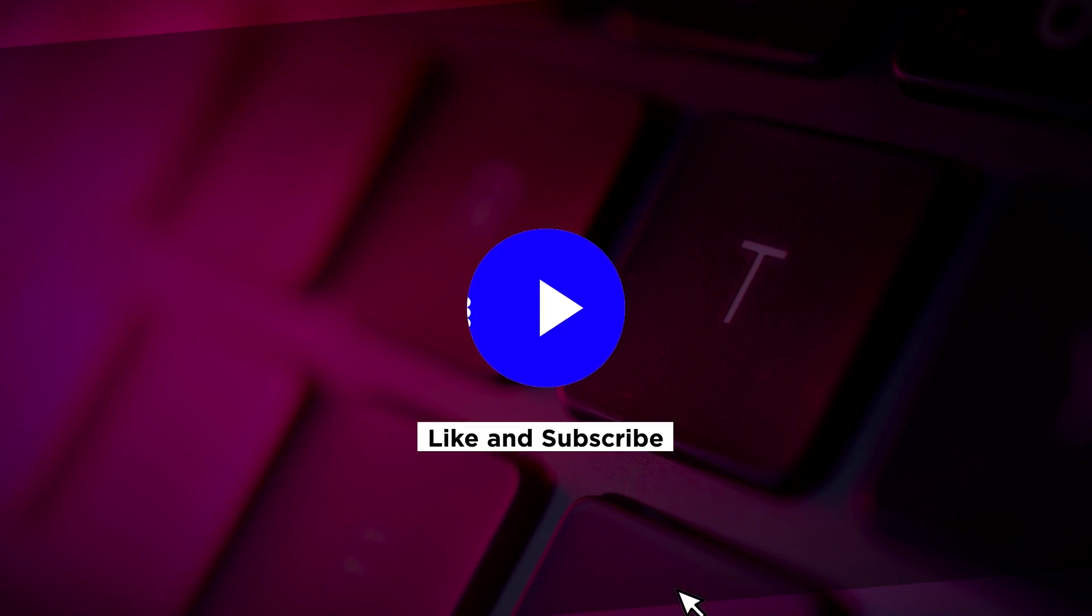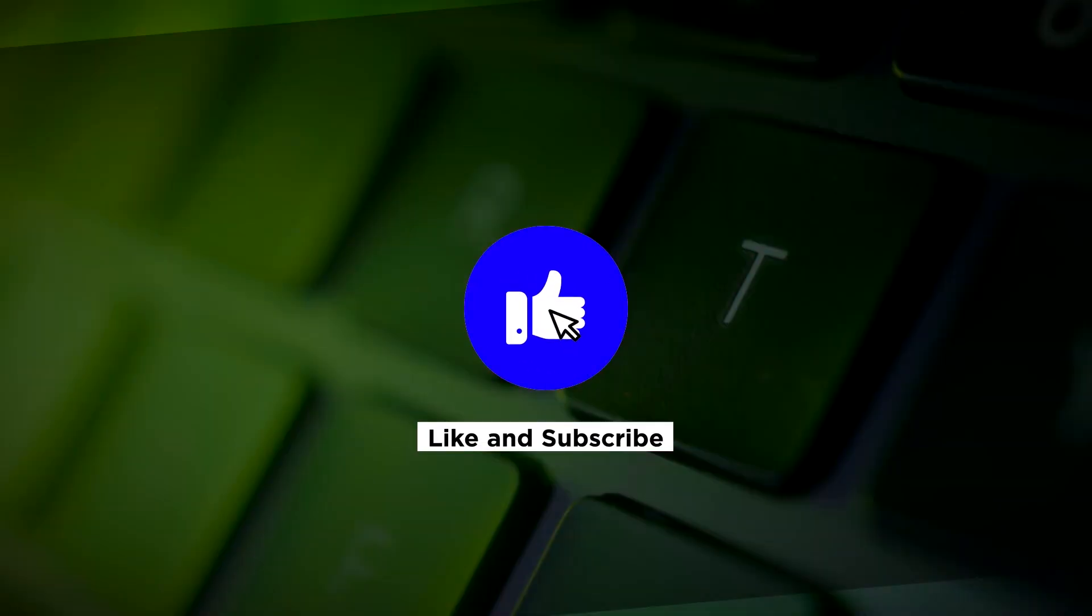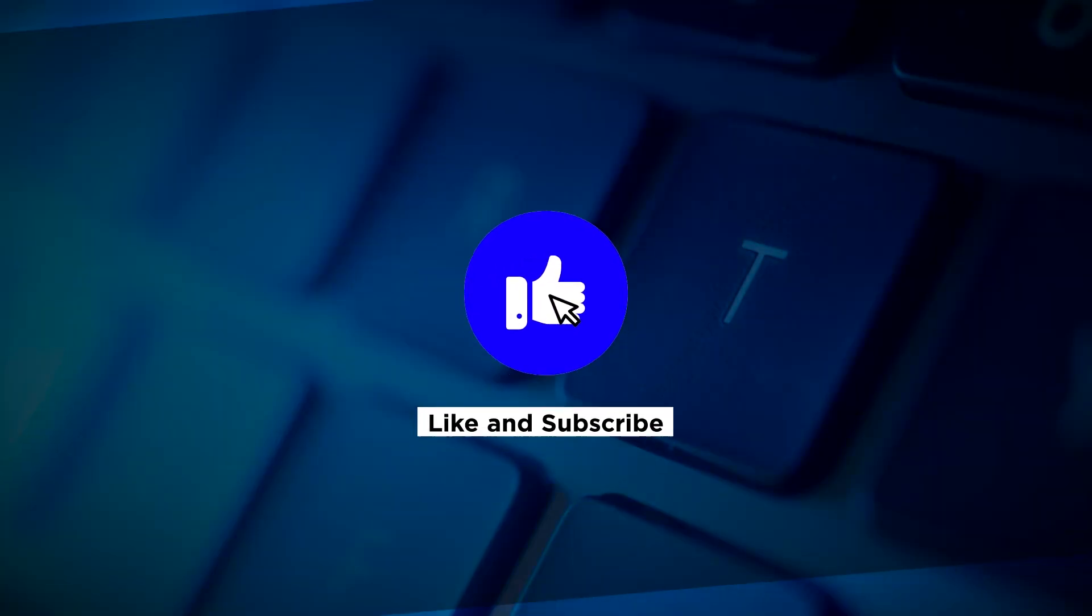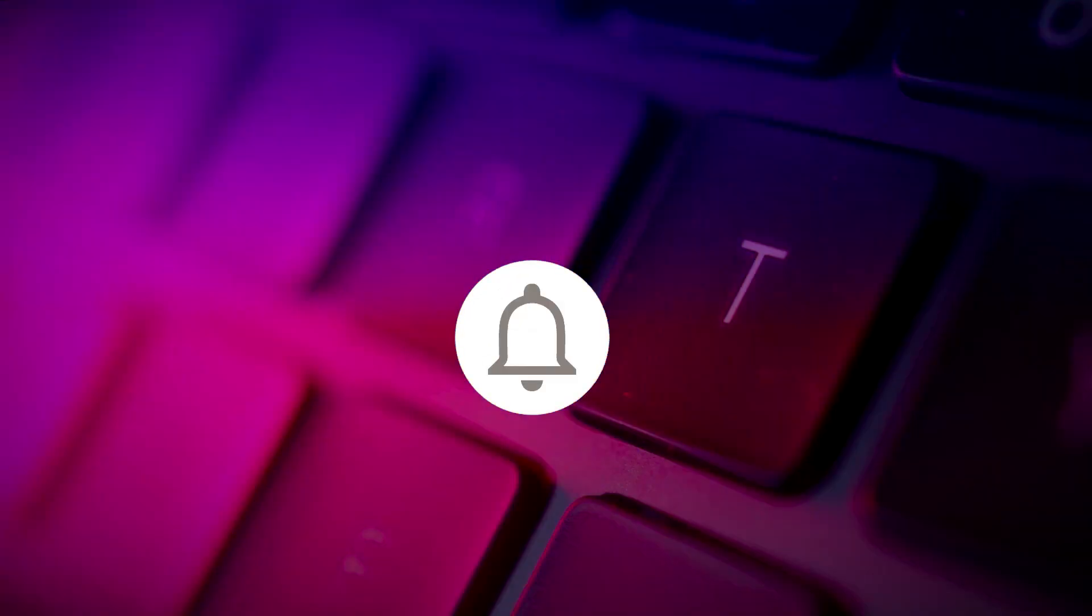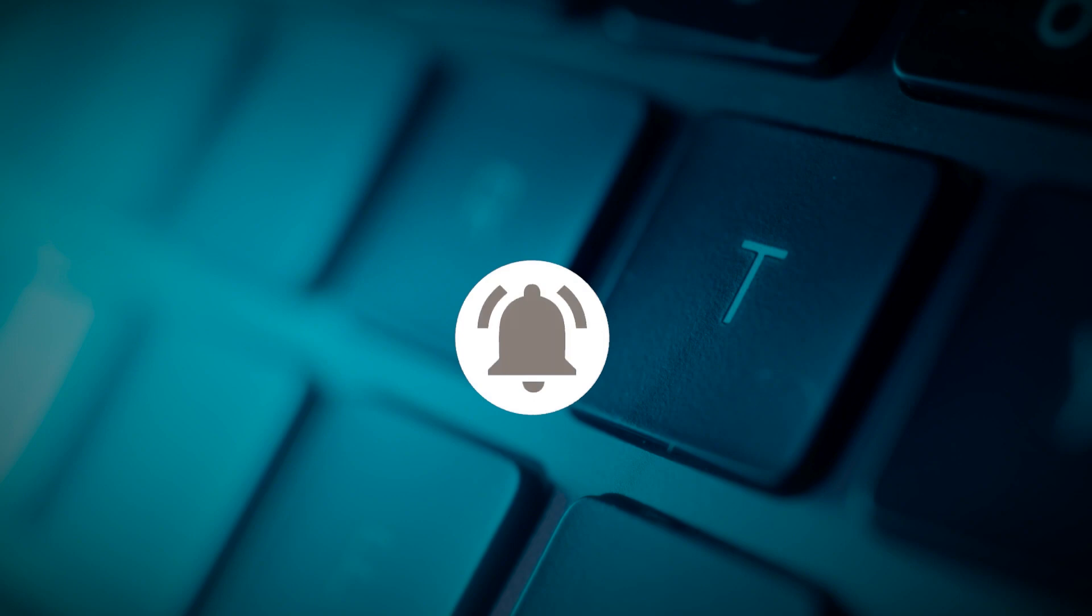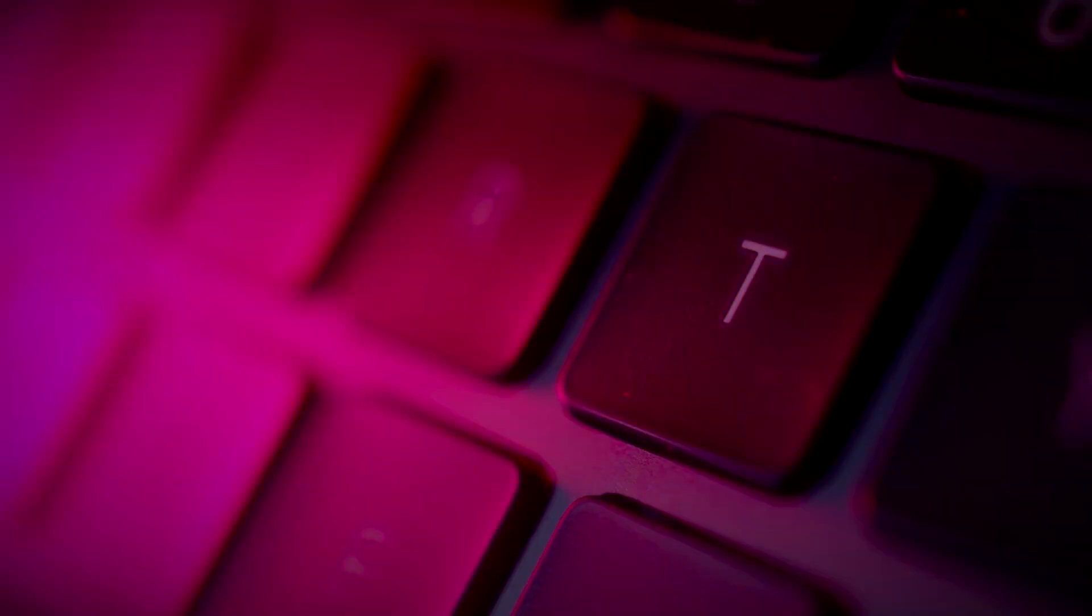If you found this video helpful, please like and subscribe. You may also turn on the notification bell to be notified whenever we release new videos.